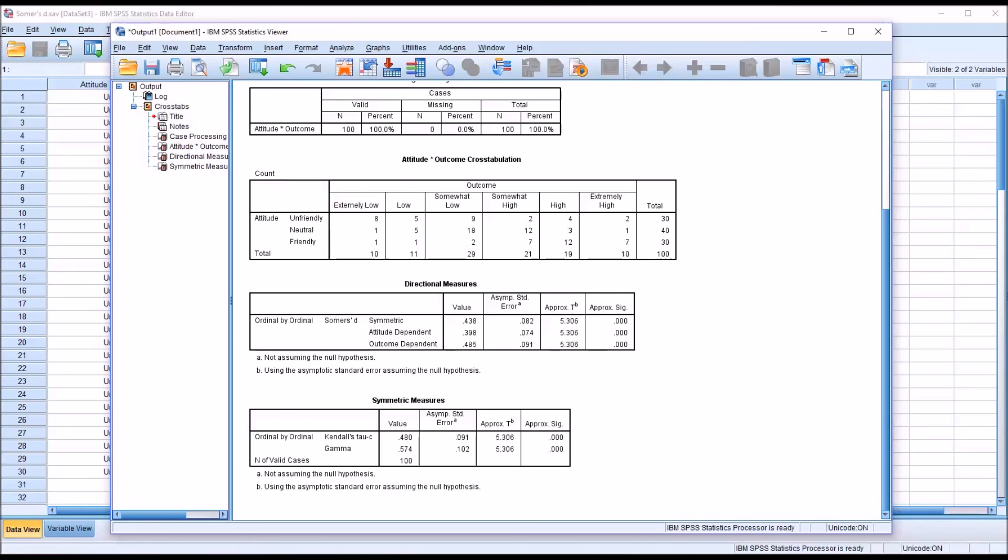I hope you found this video on calculating and interpreting Somer's D using SPSS to be helpful. As always, if you have any questions or concerns, feel free to contact me and I'll be happy to assist you. Thank you.